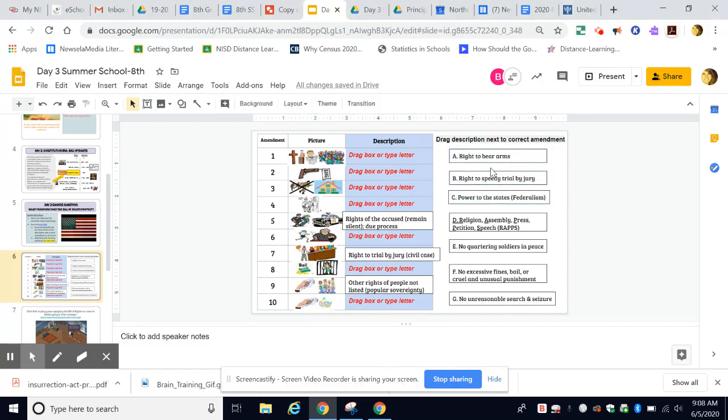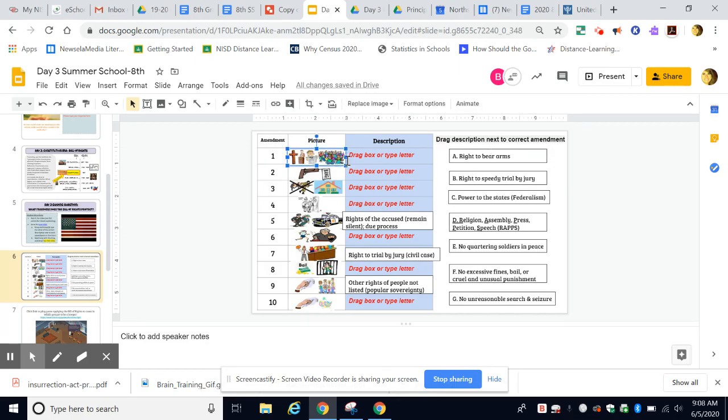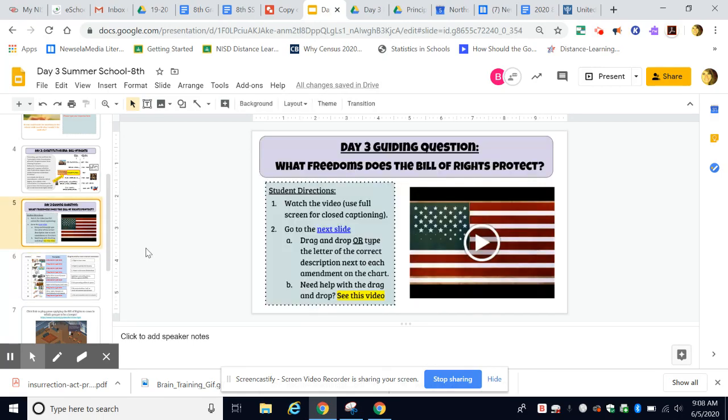Okay, so just some tips on how to do the drag and drop. First, you'll look at the amendment. The picture helps you identify what that amendment is, and if you still can't remember, you can go back to the previous slide and watch the video to help you. You can go back and forth between those two slides if you need to.